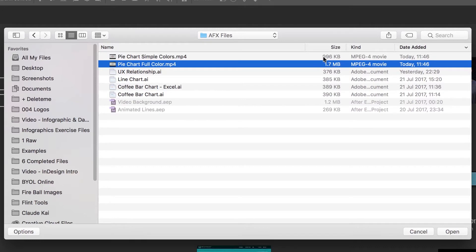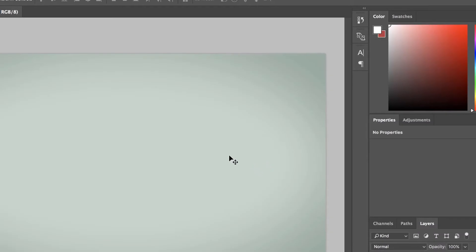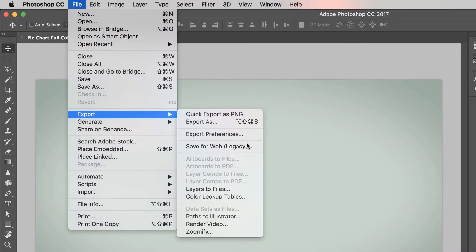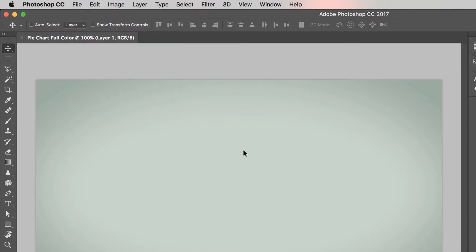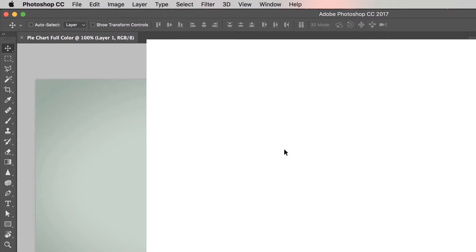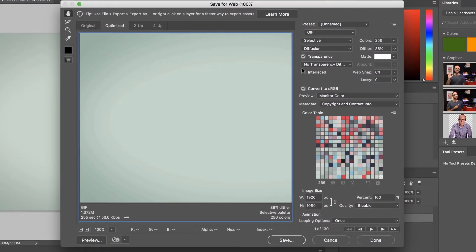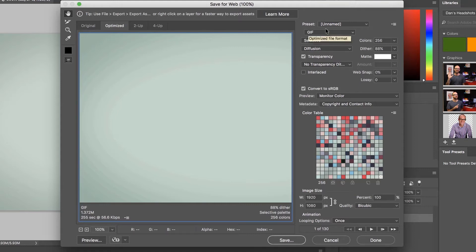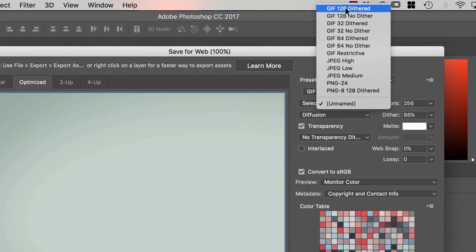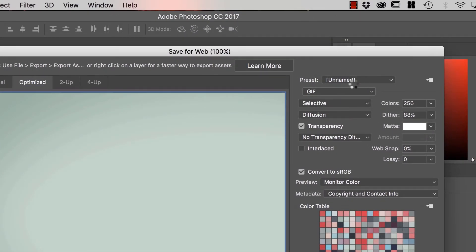First, look at the file sizes for the MP4s. They're exactly the same files, but one has a vignette and Motion Blur — it's physically nearly twice the size. Let's open the Full Color one in Photoshop, then go to File, Export, and choose Save for Web Legacy. You have to use Save for Web — Export As won't work for GIFs. It takes a while to open. Let's export it as is to get some comparable sizes. Set the Preset to GIF 128 colors dithered to start.